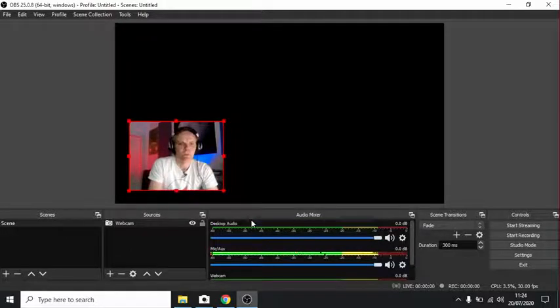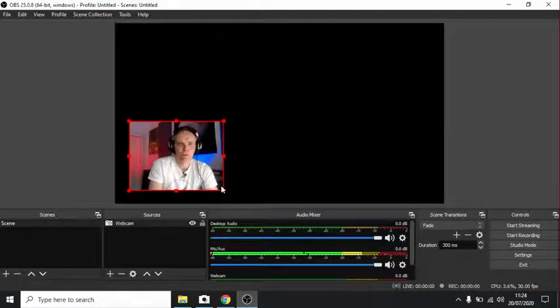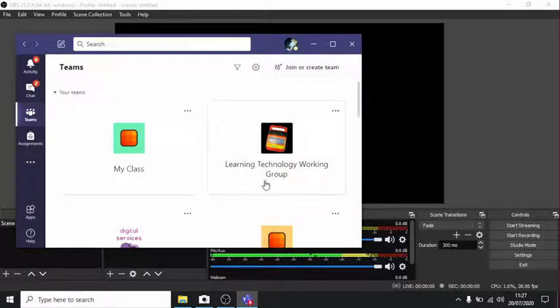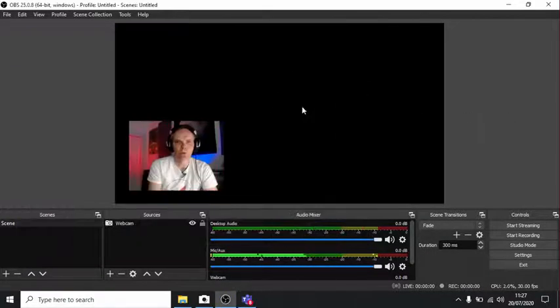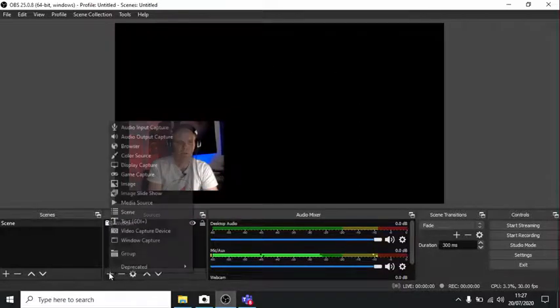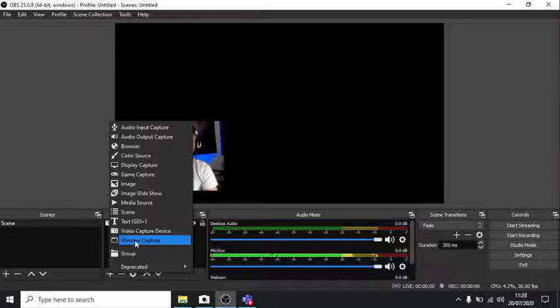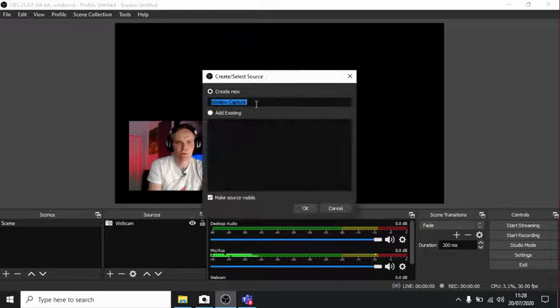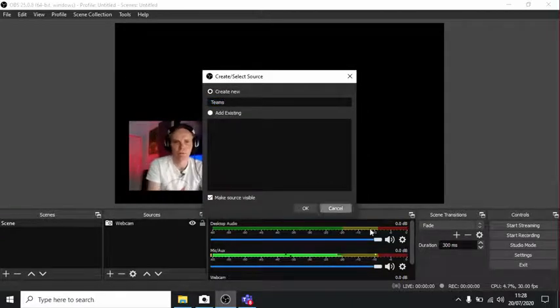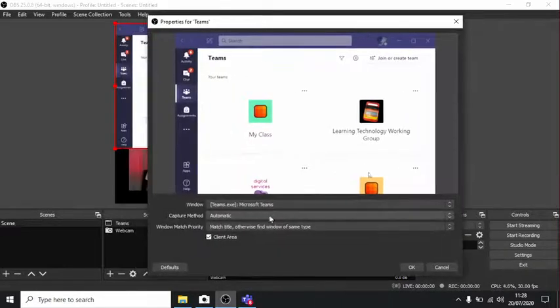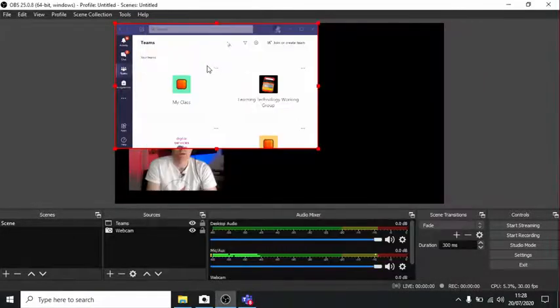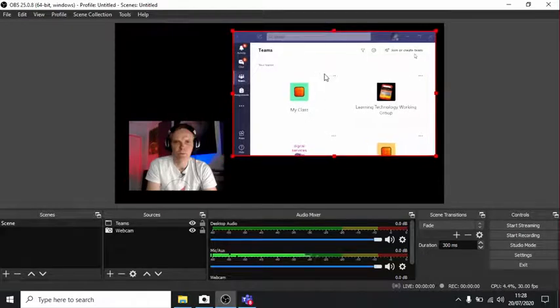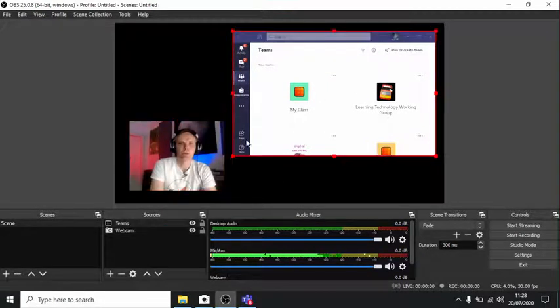But what we want to do is something like demonstrate Teams. So now we need to open Teams itself. Right, so now that Teams is open, what we want to do is add Teams as a source in our window here. So again, click the plus button. Now we want a window capture. This option here. Let's call it Teams so we don't get confused later. And here we go. Capture method automatic. OK. So we now have ourselves and we have the Teams window.